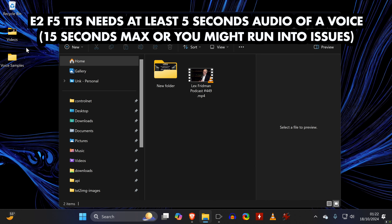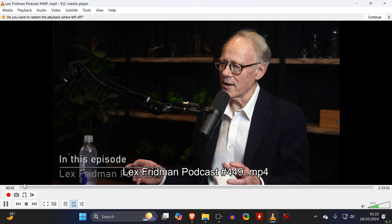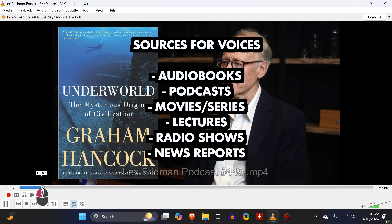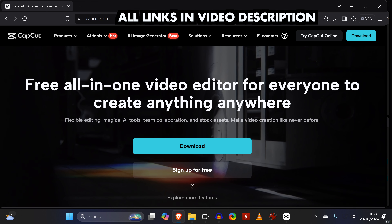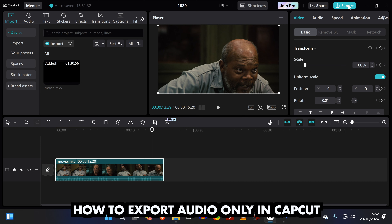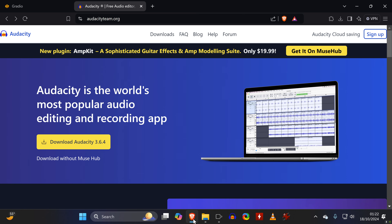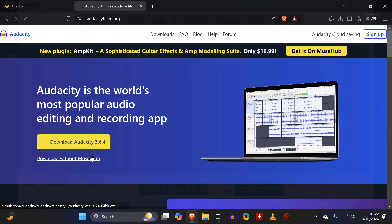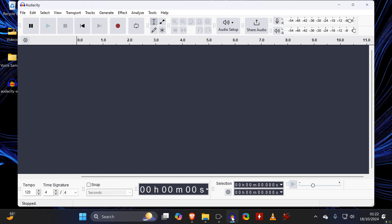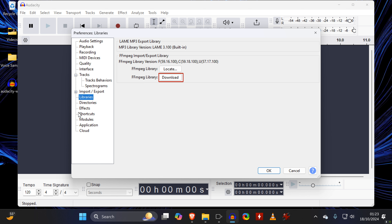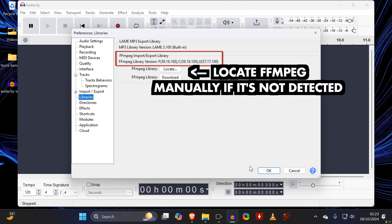E2F5 only needs 5 to 15 seconds of a voice. I downloaded a podcast, but audiobooks or movies also work fine. To turn a video into a short audio clip, you can use many different tools such as CapCut. But I prefer to use a free open-source tool called Audacity — just make sure to download the version without Muse Hub. To use Audacity with video files, you need to go to Preferences to download FFmpeg, and then Audacity should be able to locate it.